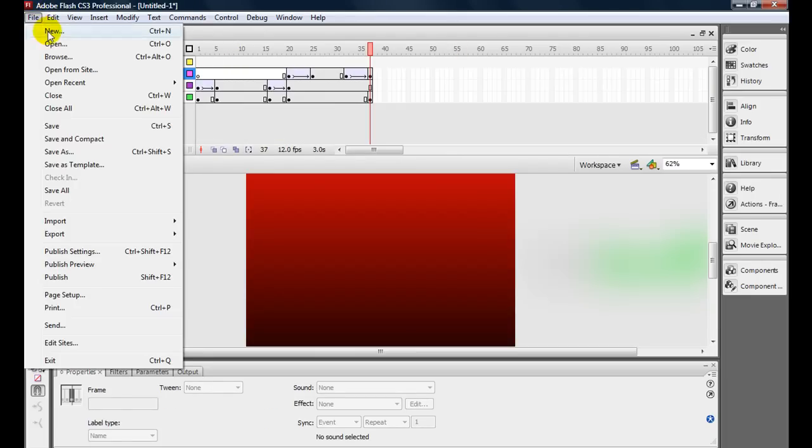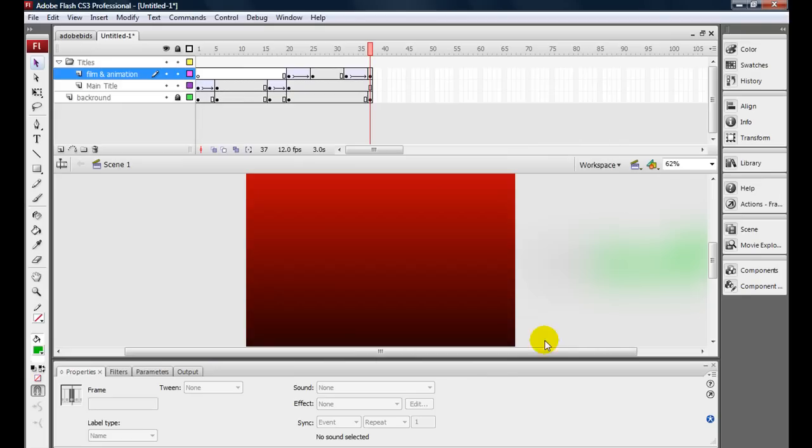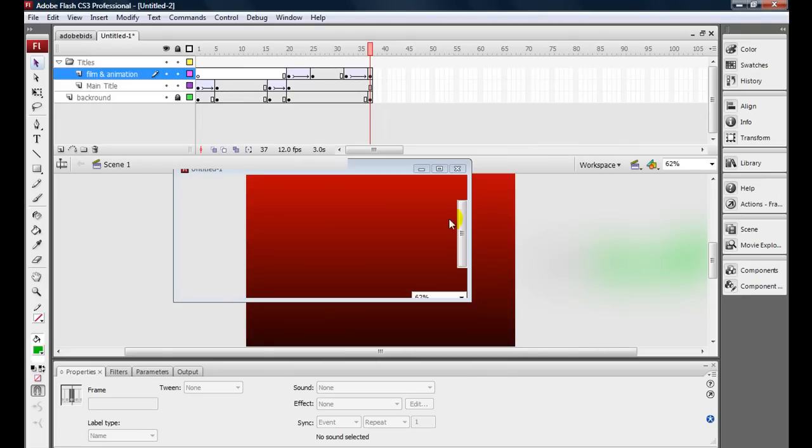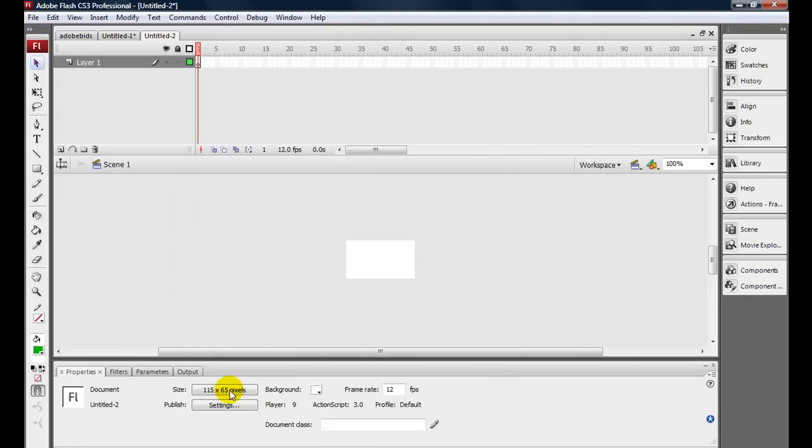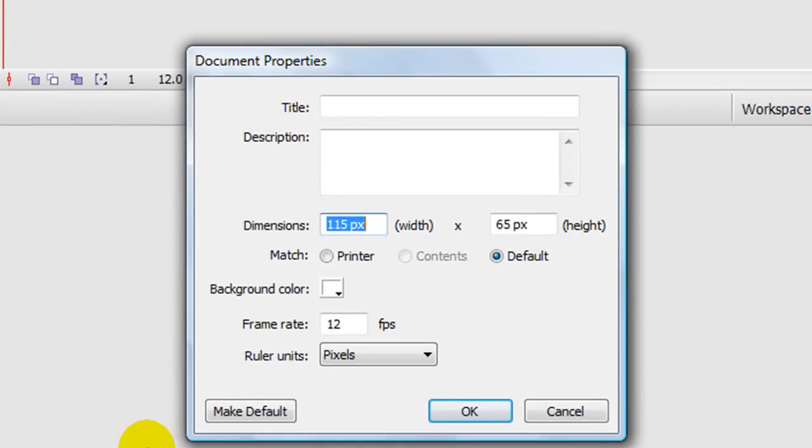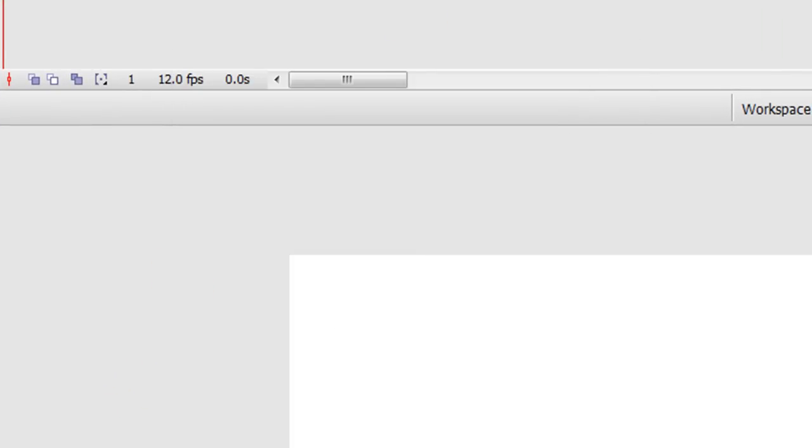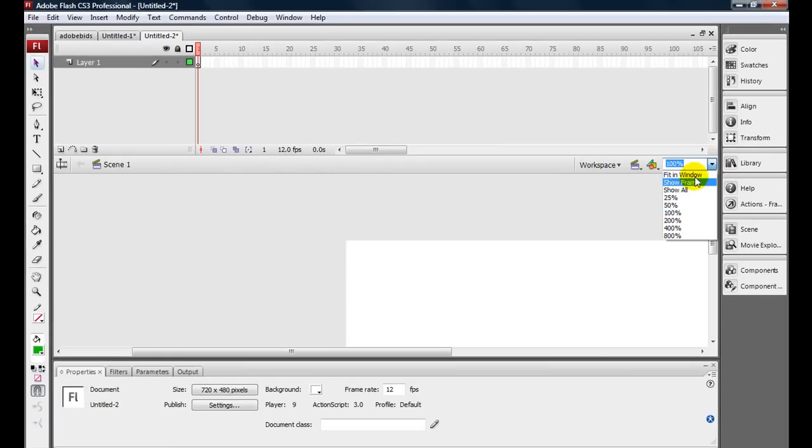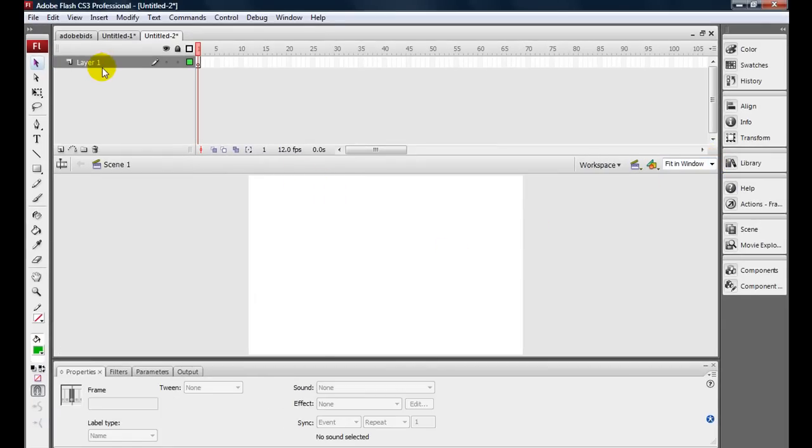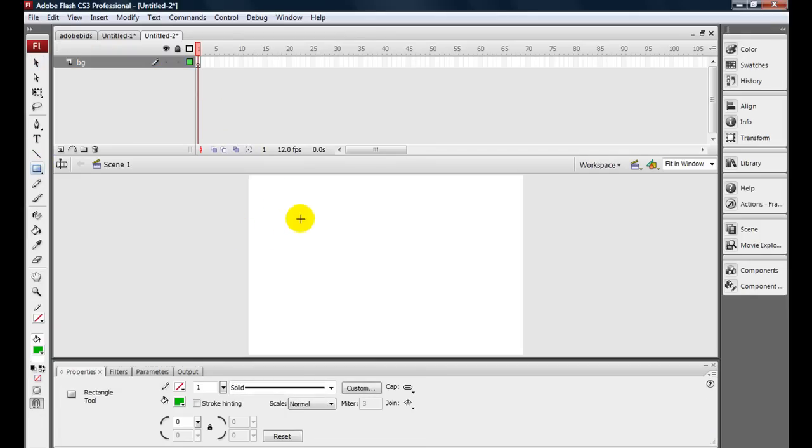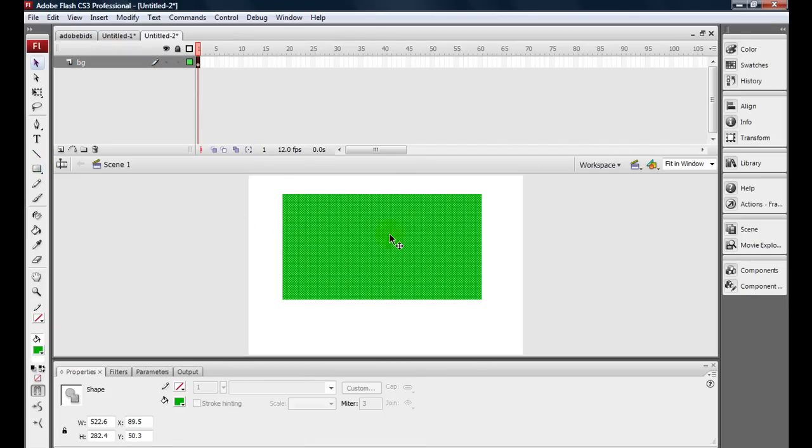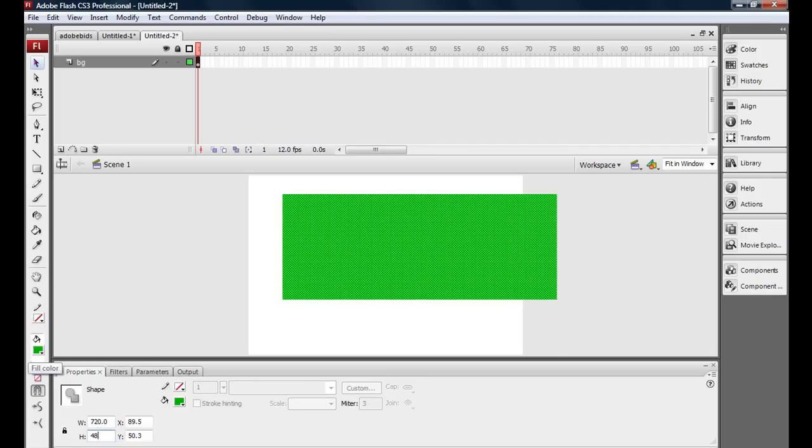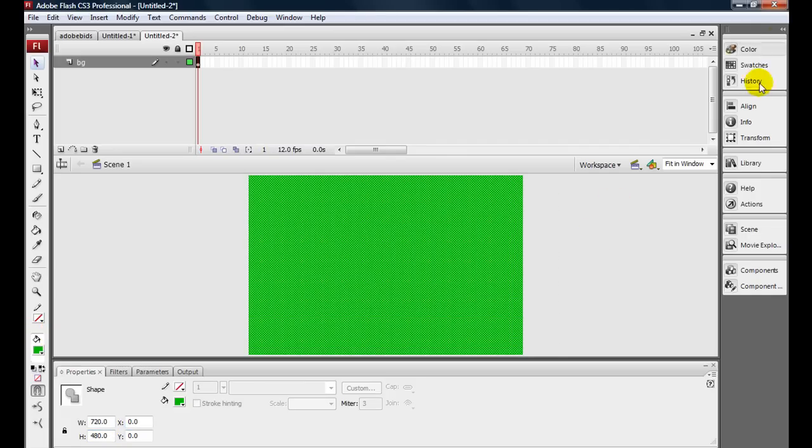I'm going to hit File, New, ActionScript 3.0, and we're going to change the stage height from the default, which is usually 550, but we're going to make it 480. We're going to go to Fit in Window so we can see everything. We're going to make this new layer and we're going to call it BG for Background. Go in here and we're going to change this to 720 by 480 to match the size so we can have this background here.